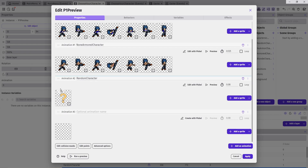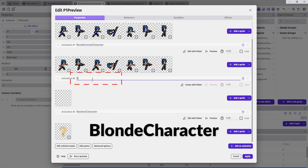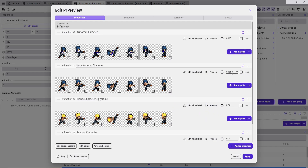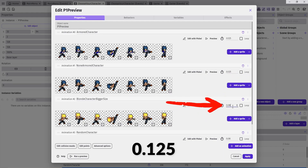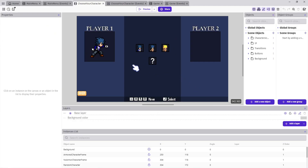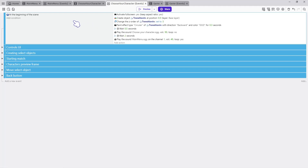Now let's update our characters preview as well. Double-click on it to open it, add a new animation, and name it Blonde Character. Inside the new animation I will add my character preview animations, which are 128 by 128. Make sure to change the animation speed to 0.125, then click Apply. That's it for the objects. Now let's open the scene events.